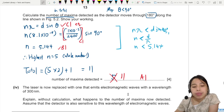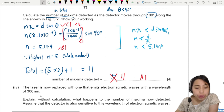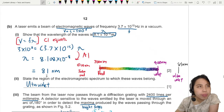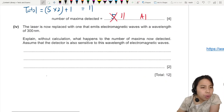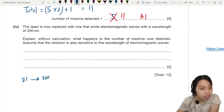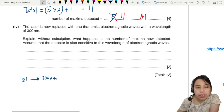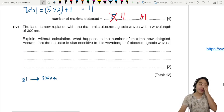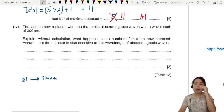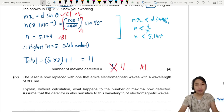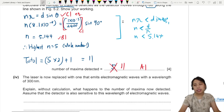Now we change the laser to wavelength 300 nm, up from 81 nm. Without calculation, explain what happens to the number of maxima detected. We think about how the maximum n changes. Using nλ = d sinθ with θ_max = 90°, n_max = d/λ. As λ increases (with d constant), n is proportional to 1/λ, so n decreases.